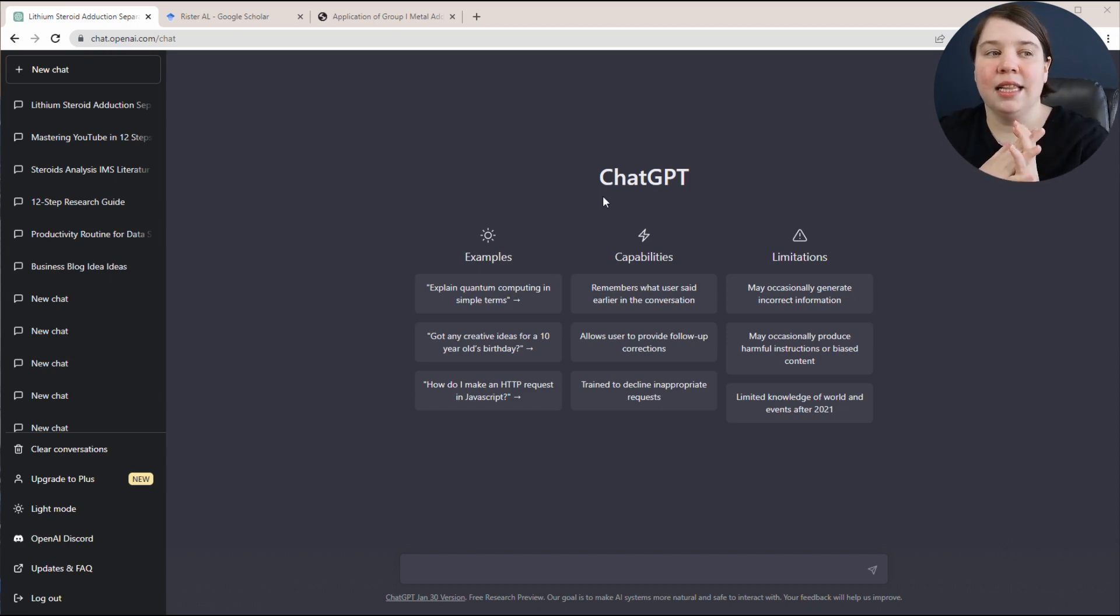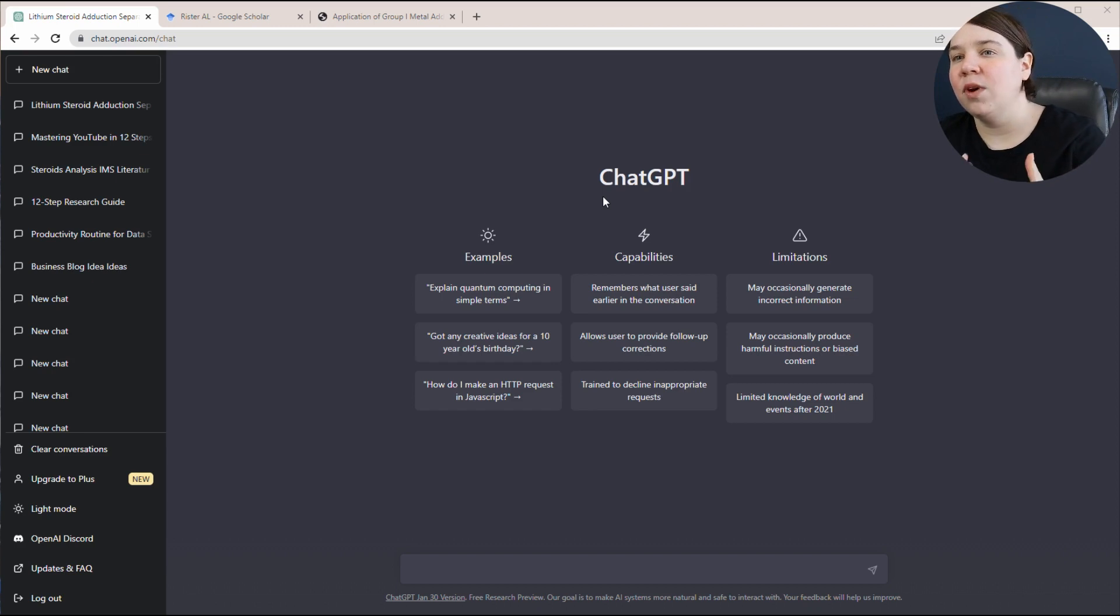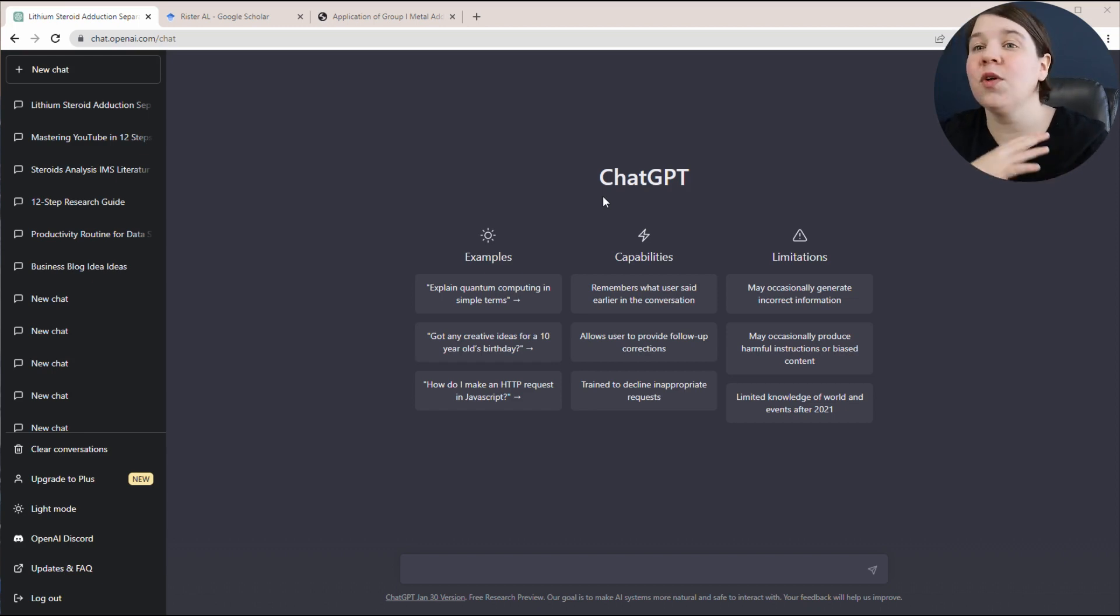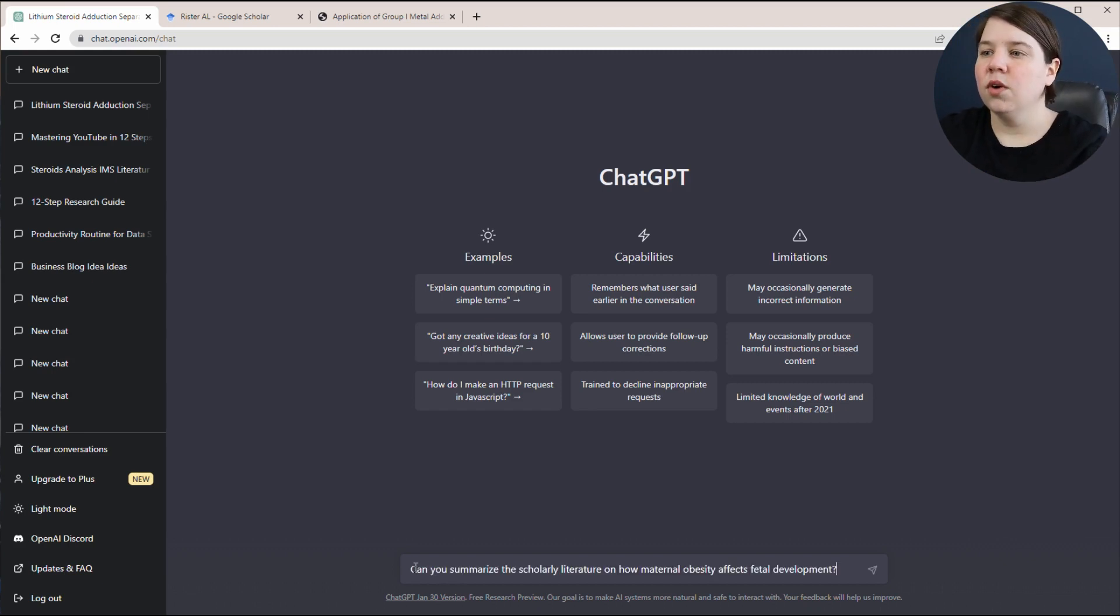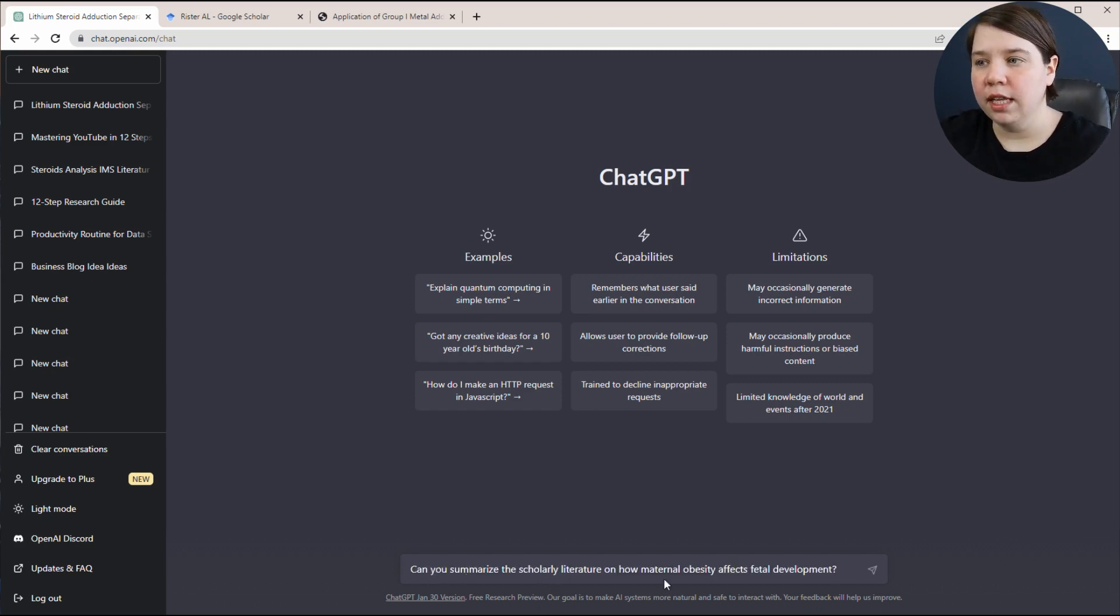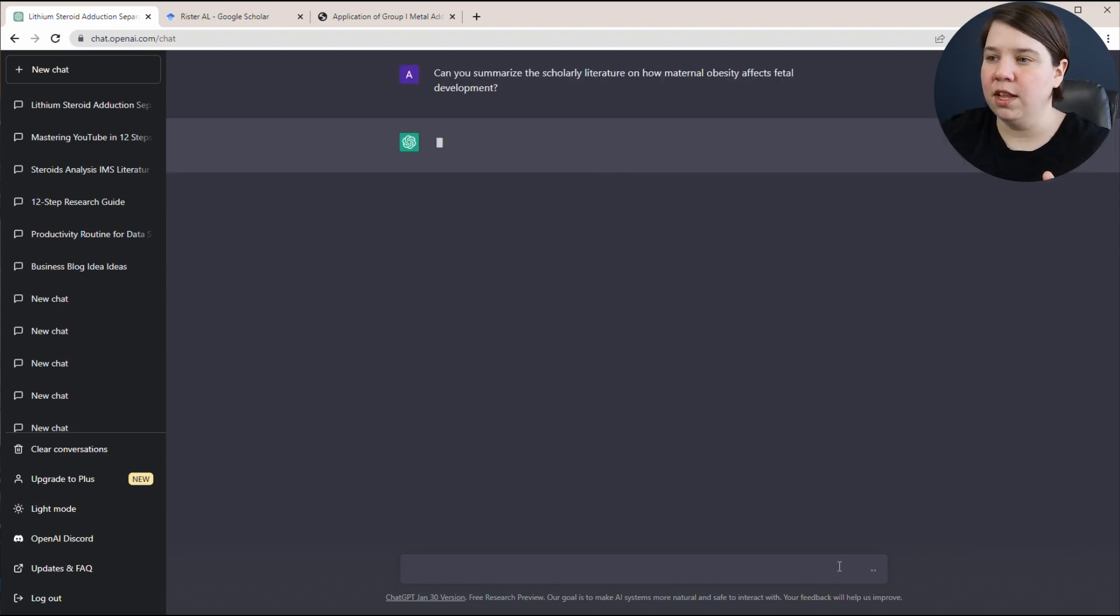For a general example, if you wanted to write a literature review, let's say in one of my fields, let's talk about maternal obesity affecting fetal development. I could ask ChatGPT. So I asked a specific question, can you summarize the scholarly literature on how maternal obesity affects fetal development?